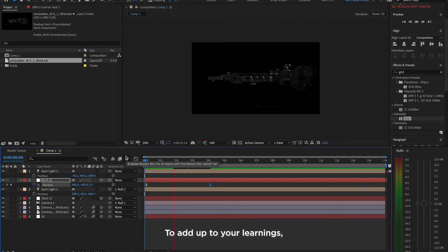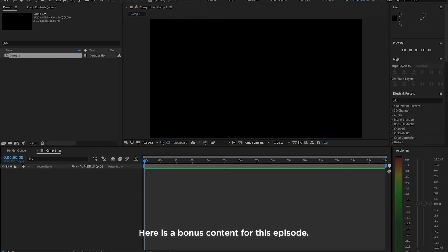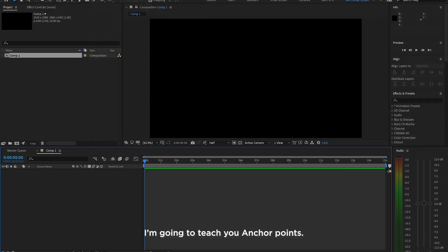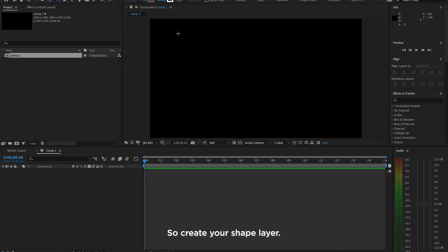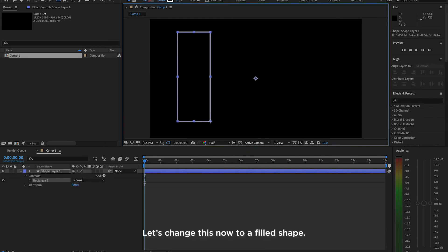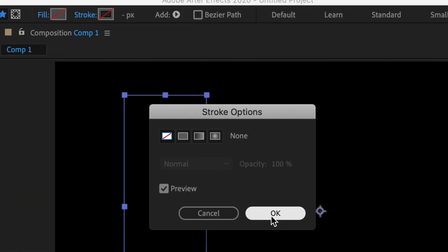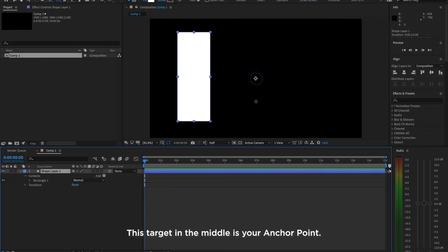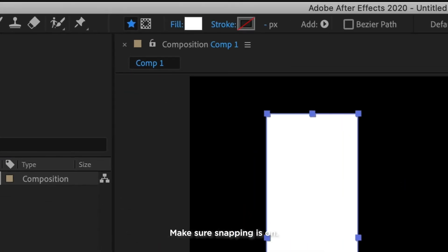To add up to your learnings, here is the bonus content for this episode. I'm going to teach you anchor points. So, create your shape layer. Let's change this now to a filled shape. This target in the middle is your anchor point. Make sure snapping is on. Press Y on your keyboard to activate the anchor point move tool. Place it on the bottom.